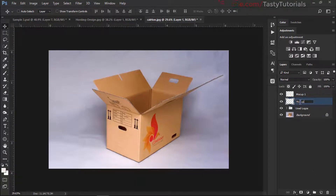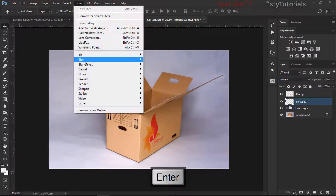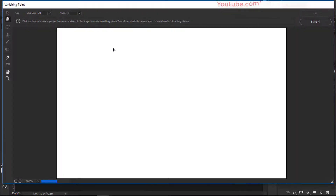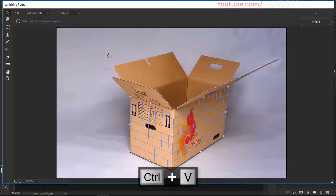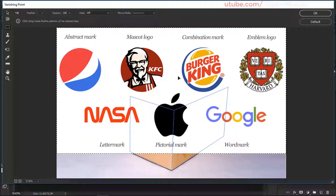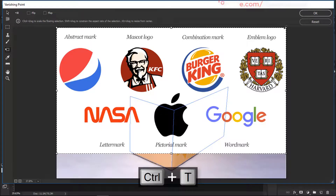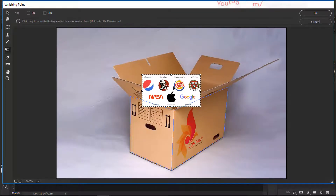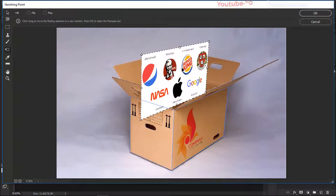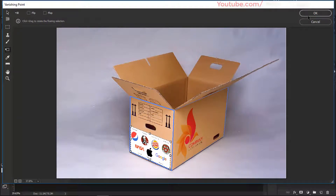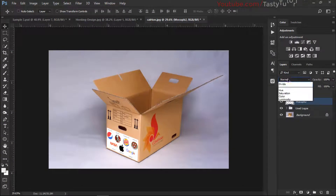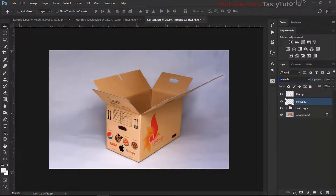Name this layer 'mockup 2'. Go to Filter and Vanishing Point - you don't need to redo the plane setup, it's already done. Just press Ctrl+V to paste it. That's nice - we have the logo. Press Ctrl+T, then Shift+Alt to size it down and fit it where it looks better. Click OK. Set the blending mode to Multiply and it's applied. Both logos are looking natural.